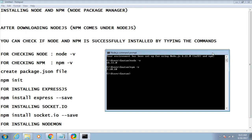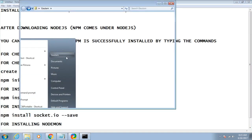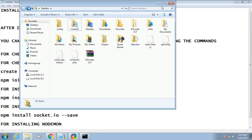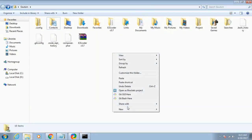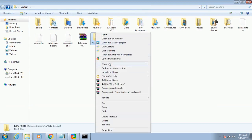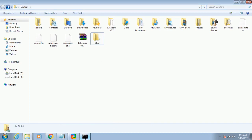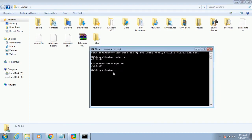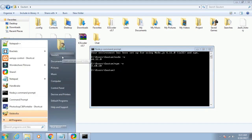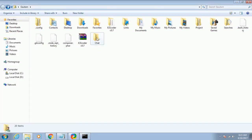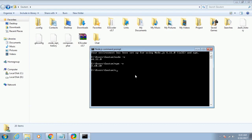After that you just have to navigate to the directory where you want to create your project. I will be creating a new folder and renaming it to 'chat'. In the Node.js command prompt, use 'cd' which stands for change directory, followed by the directory name — in this case 'chat' — to move into that folder.